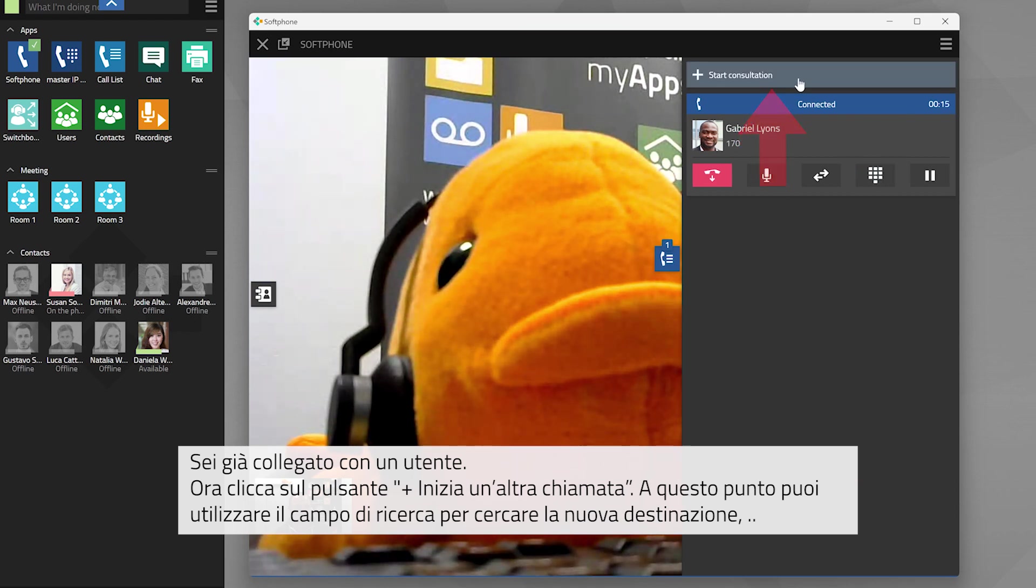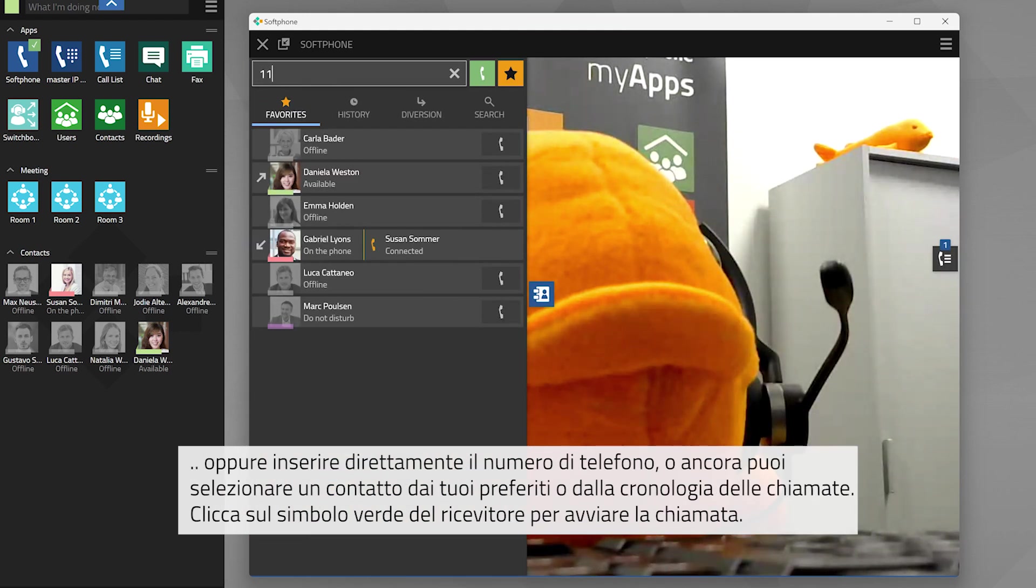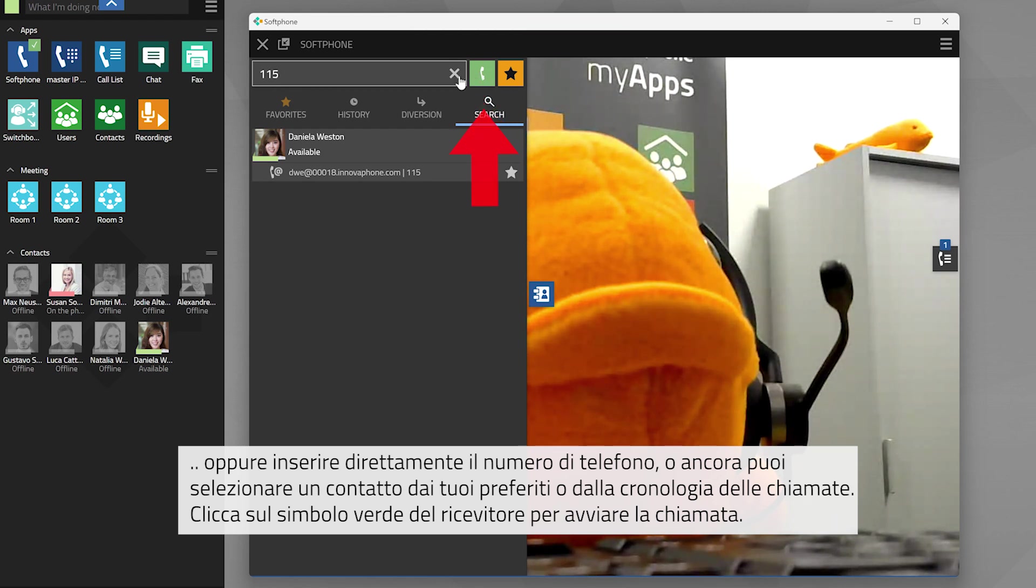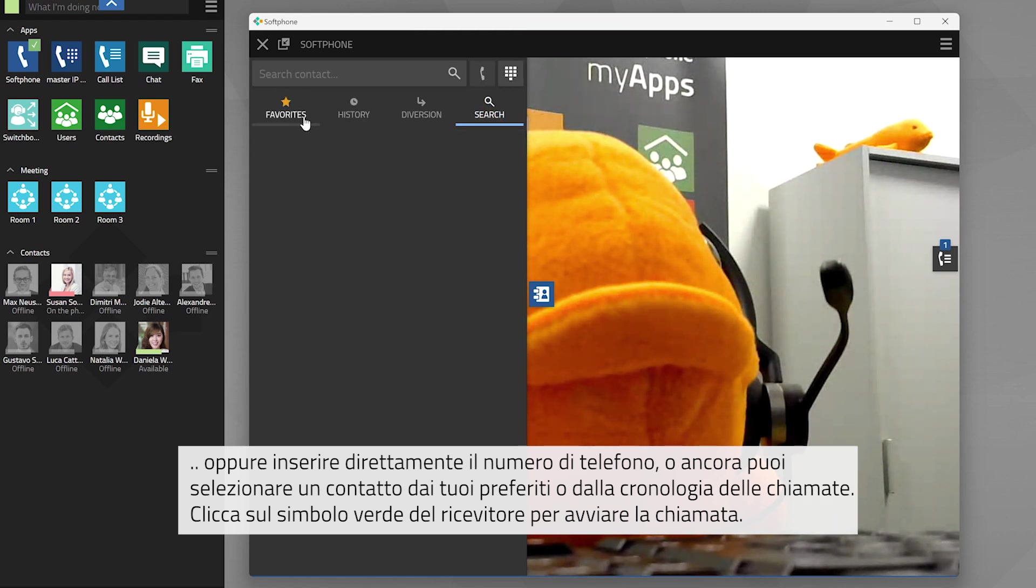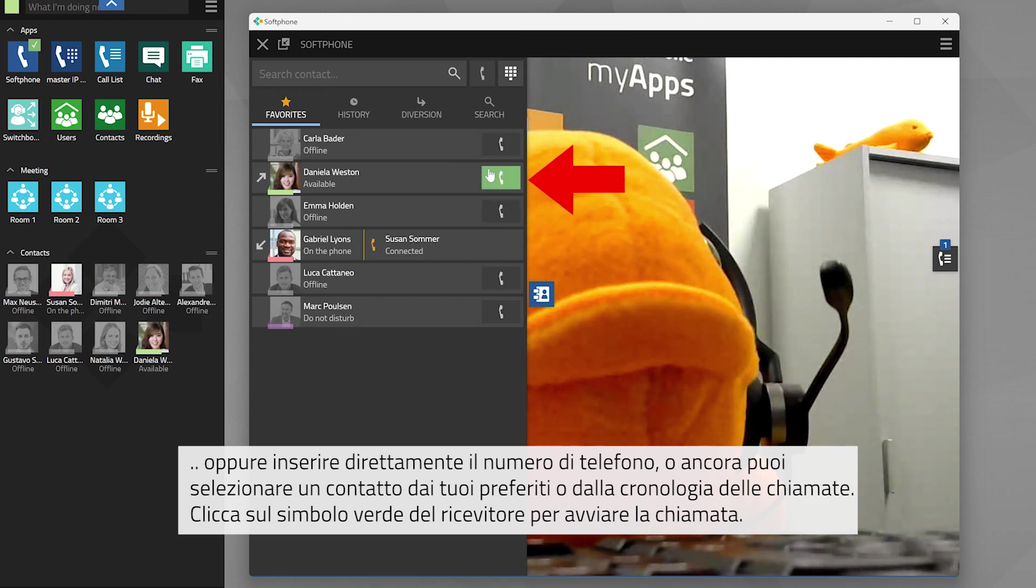You can now either use the search field to look for the new destination, or you can enter the phone number directly, or you can select a contact from your favorites or from your call history. Go ahead and click on the green handset symbol to initiate the phone call.